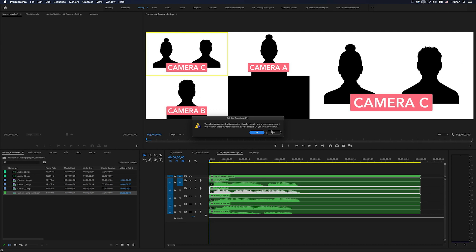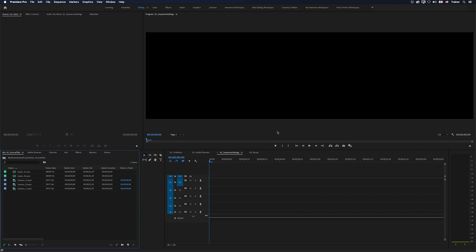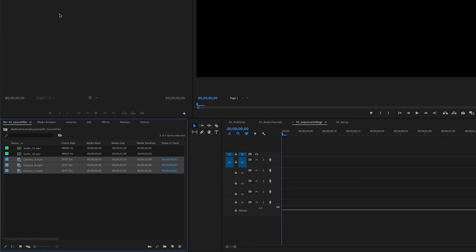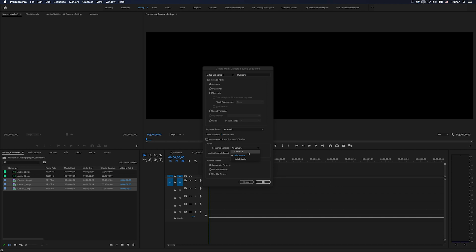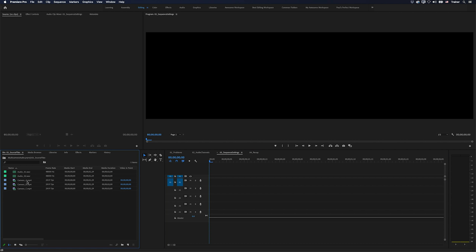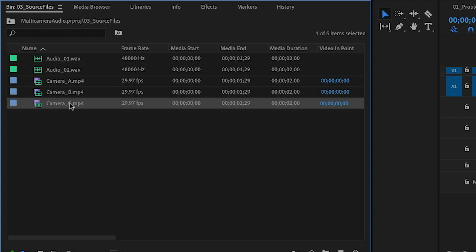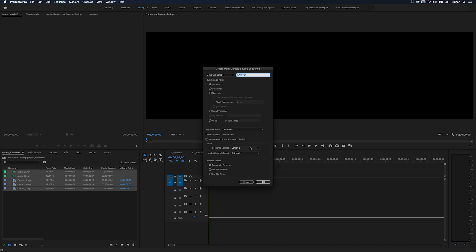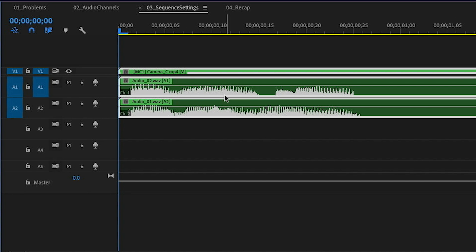Camera One uses the audio from just one clip — specifically the first clip you have selected. I'll select Camera A, shift-click Camera C to get all video files, create a multi-camera source sequence set to Camera One, and you can see Camera A has been used as the audio source. If I add audio-only files to my selection — say Camera C, B, A, Audio 2, Audio 1 — and choose Camera One, it will include all of those audio-only files as your audio source.